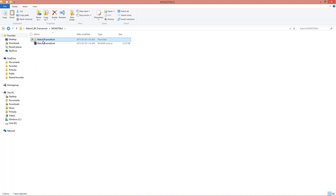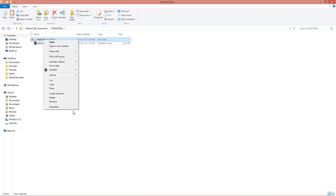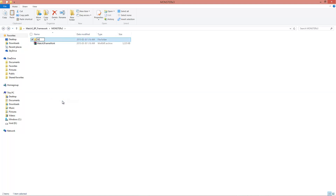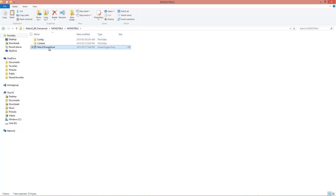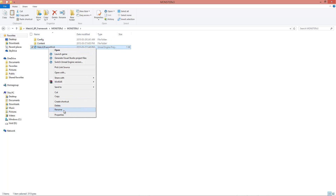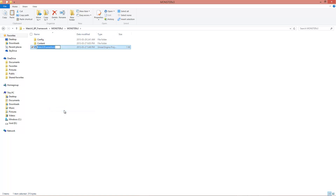I'm going to rename everything. I'm going to call this Monster X3. Maybe not the best title ever but it will do. Monster X3. So let's go.